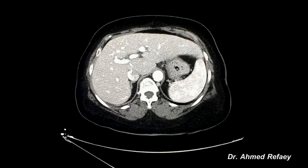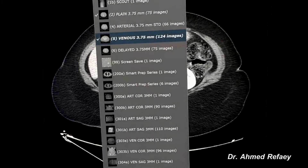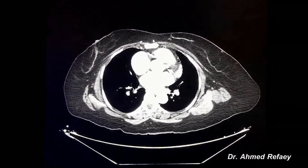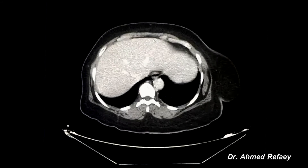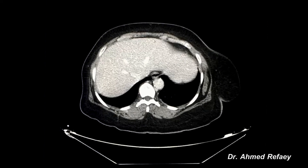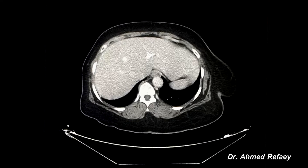The delayed phase means imaging the liver after 5 to 10 minutes from the start of intravenous contrast administration. In this phase we can detect enhancement of the fibrous tissue contents of some tumors like fibrosis and cholangiocarcinoma, and also the fibrous capsules of some tumors.